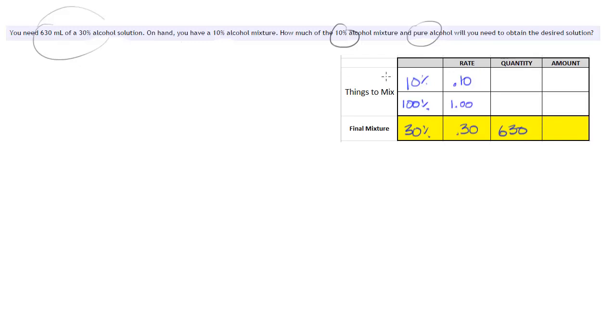so we'll use variables to define those. So we're going to say x in this case is a 10% solution and y is a 100% solution.